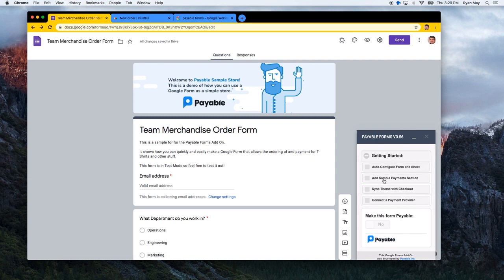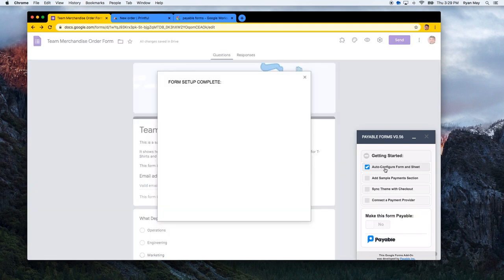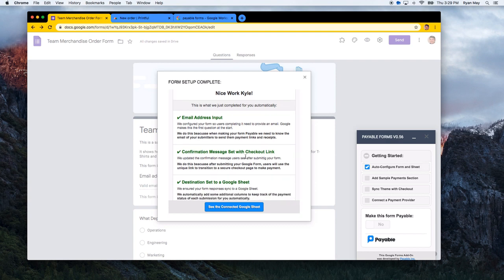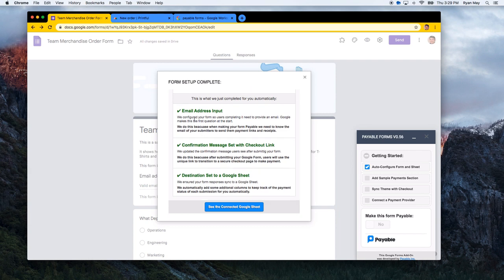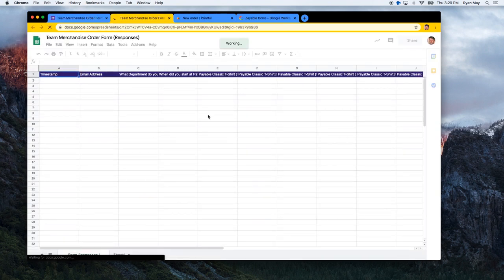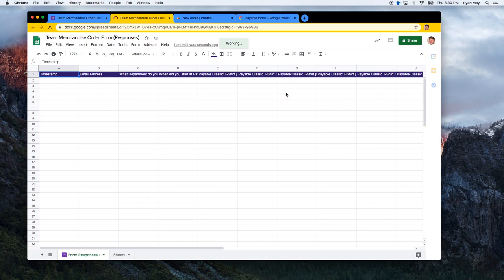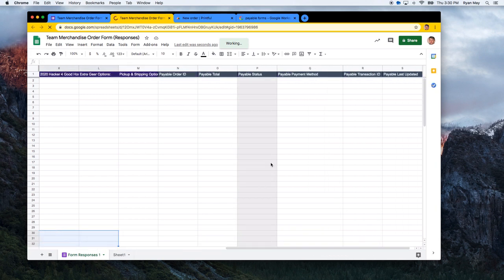Click that button and the Payable Forms sidebar will open. I'm going to hit 'Auto Configure Form and Sheet.' What this does is set up the form so that answers go to an attached Google Sheet, change the confirmation message shown at the end of the form to give submitters a payment link, and make sure the email address is required. When you click this, it takes you to a new Google Sheet where each form submission updates automatically. The purple rows come across from the form, and the Payable Forms add-on adds its own status columns that update as order items come through.